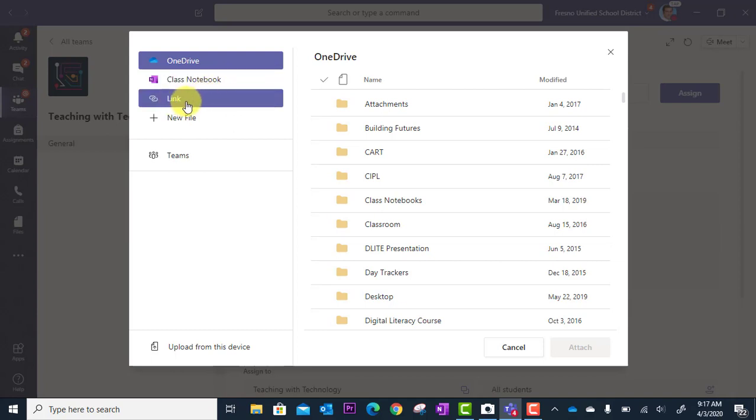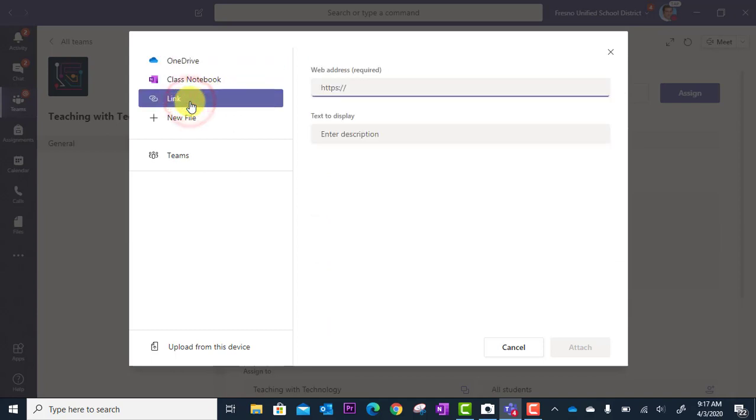Link—this is where you would provide your hyperlink. Let's say you have a great video that's on the web somewhere and you want to give your students access to it so they can watch the video as part of doing the assignment. Just paste that link in here, enter a description, and you're good to go.